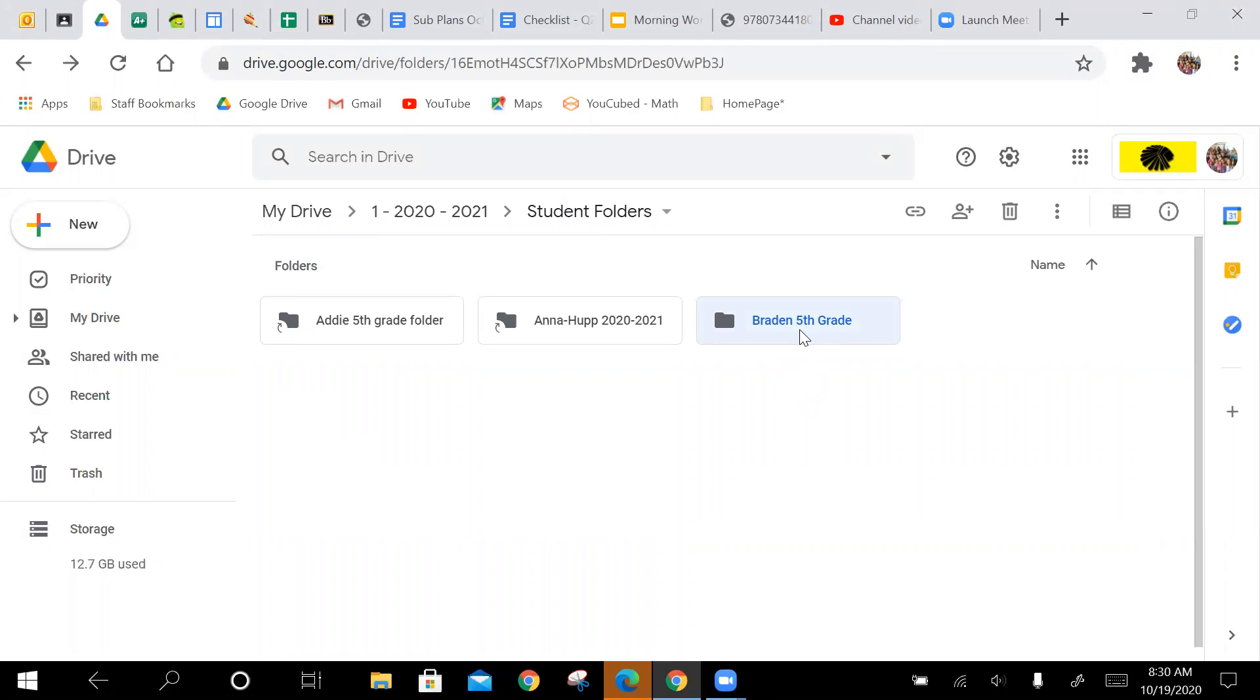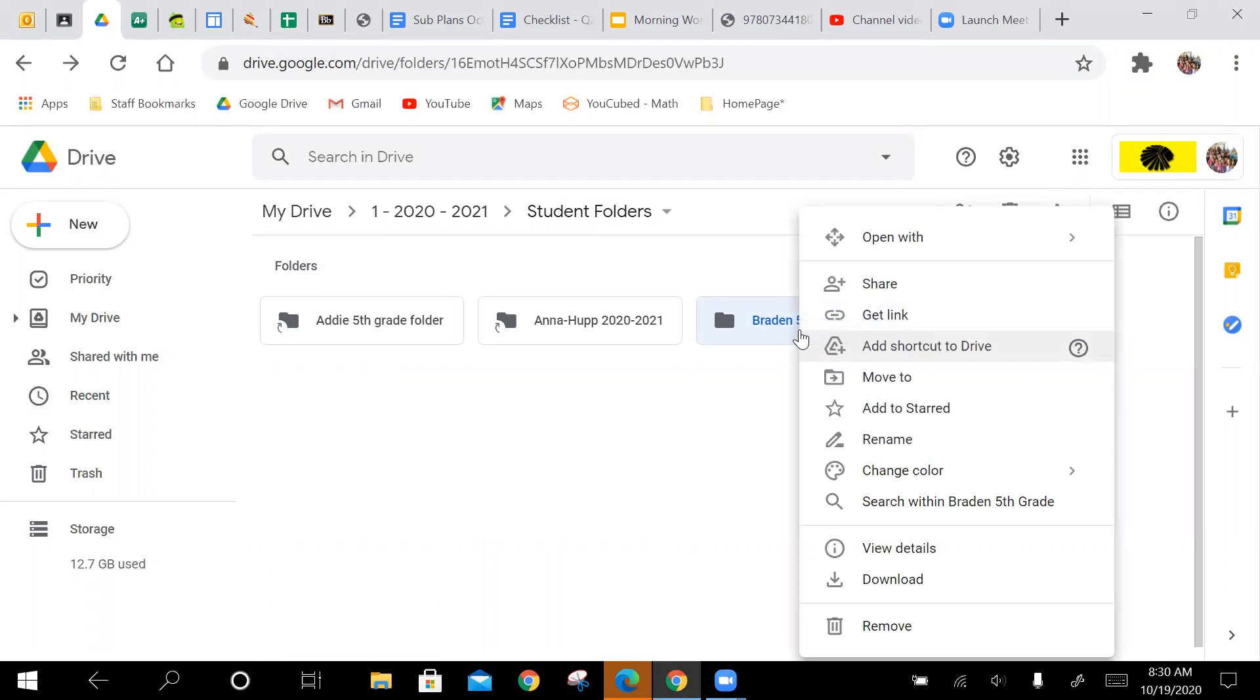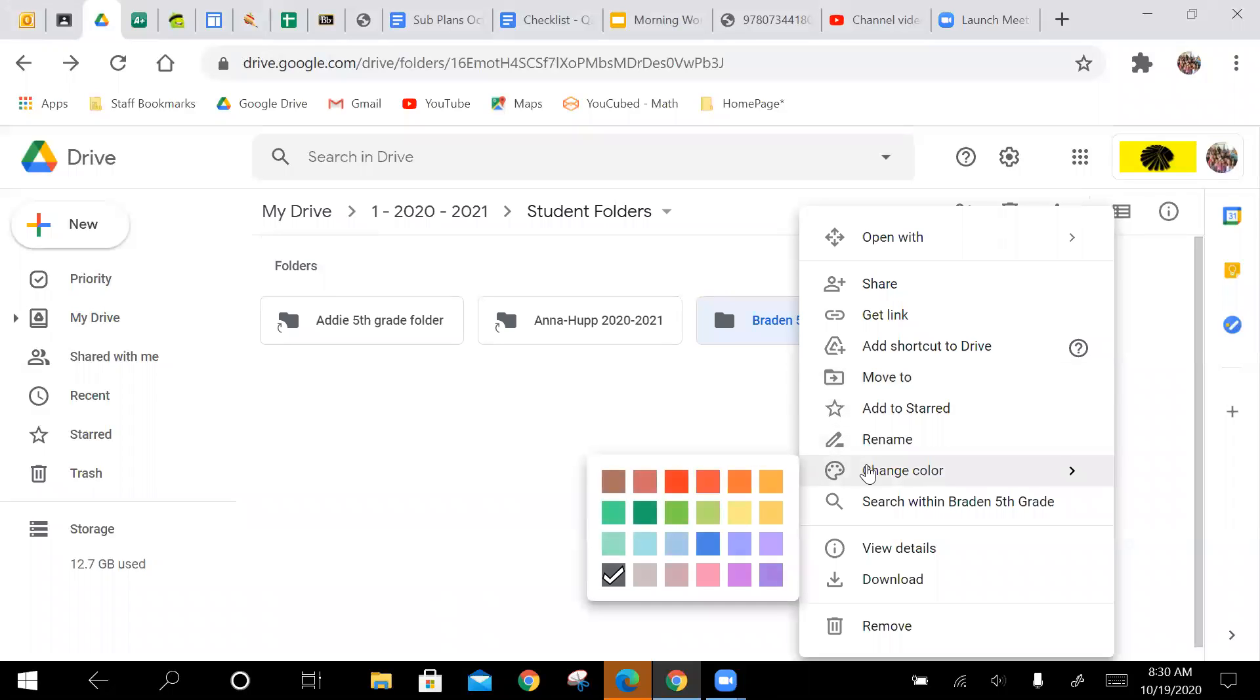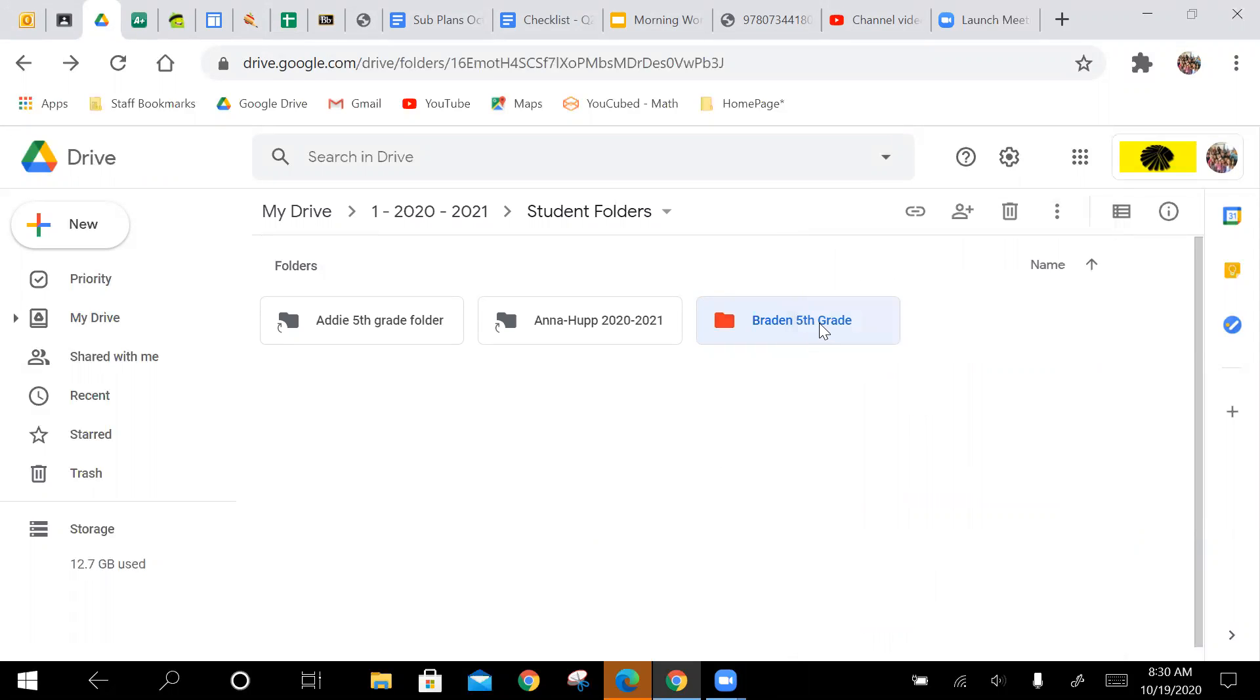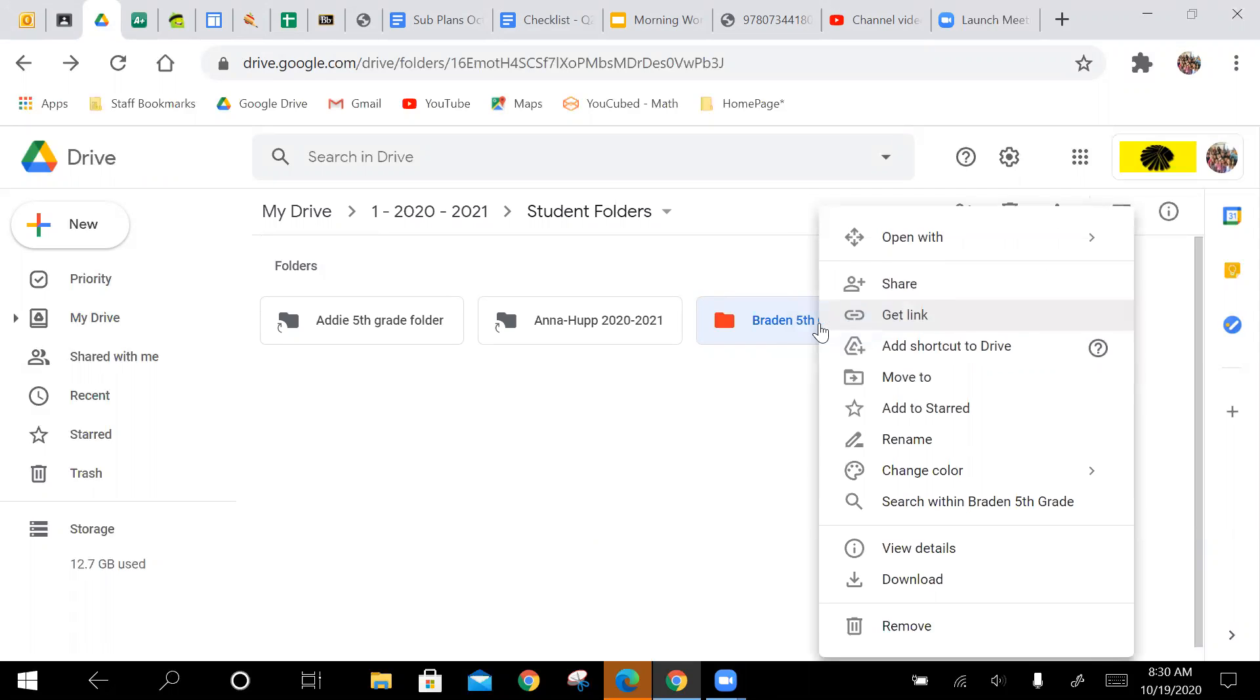So now Brayden has his own folder, and you can go through, like I said before, you can make it cool, you can change it, change the color, whatever.